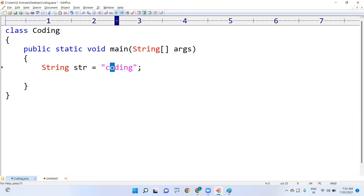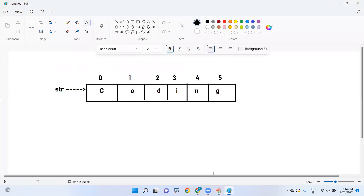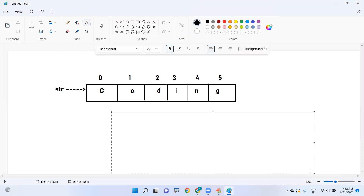Whenever you are creating a string, its memory representation will be just like an array, and the index starts from zero to five. So you have to repeat a loop. Since we know the length, the starting point, and the ending point, we always use a for loop. We select the for loop because we know the starting index and ending index — we know the range.